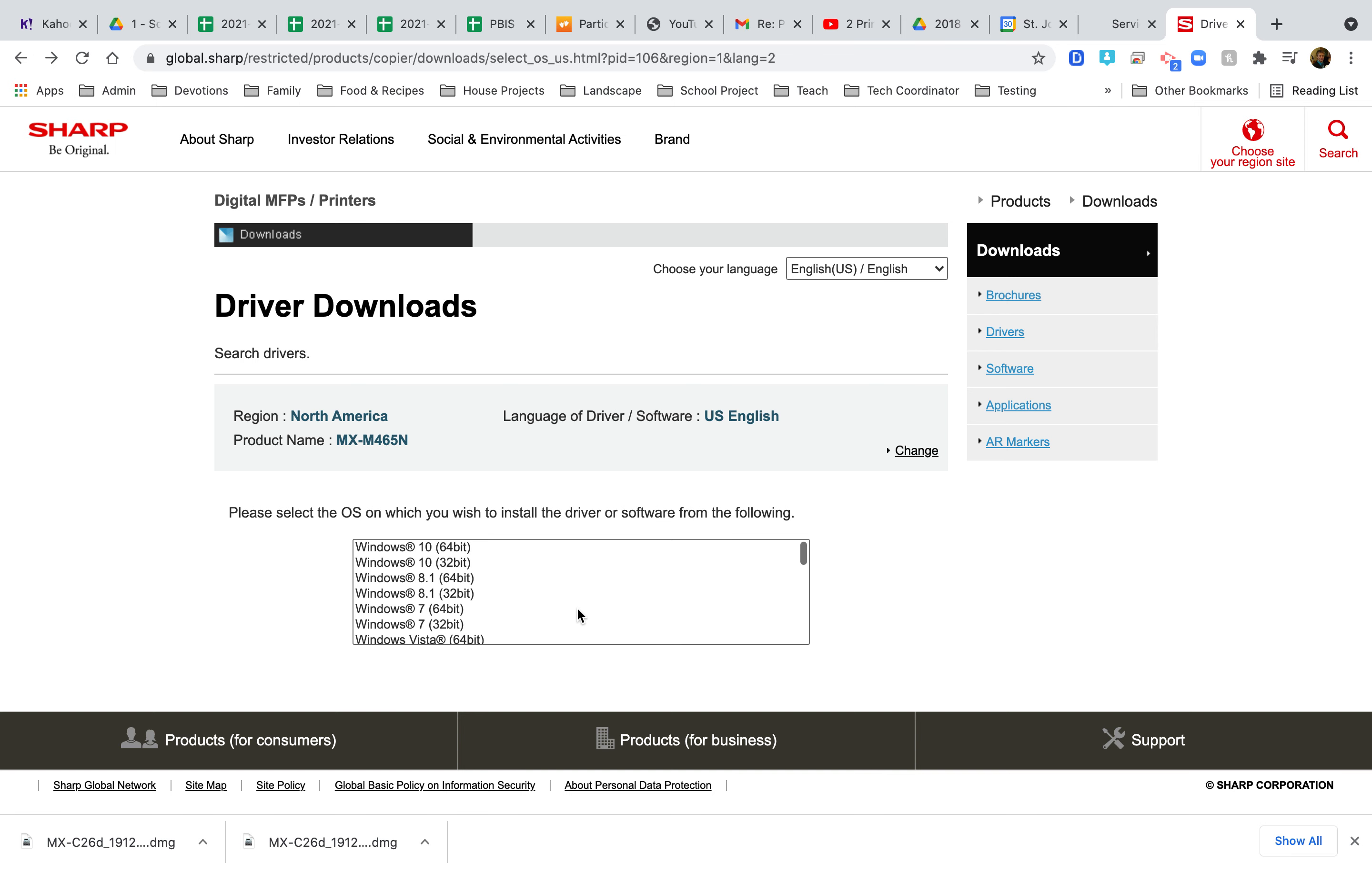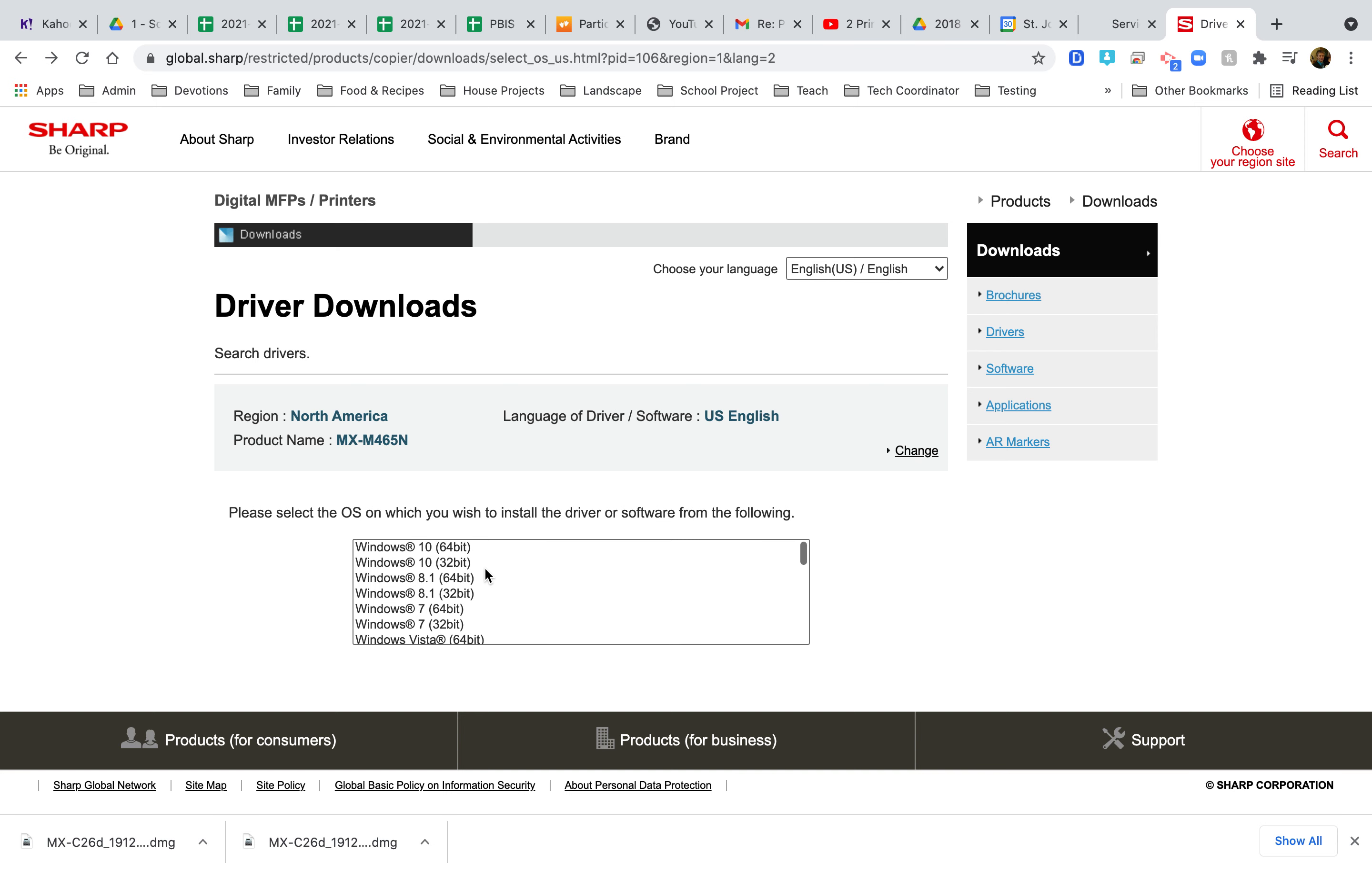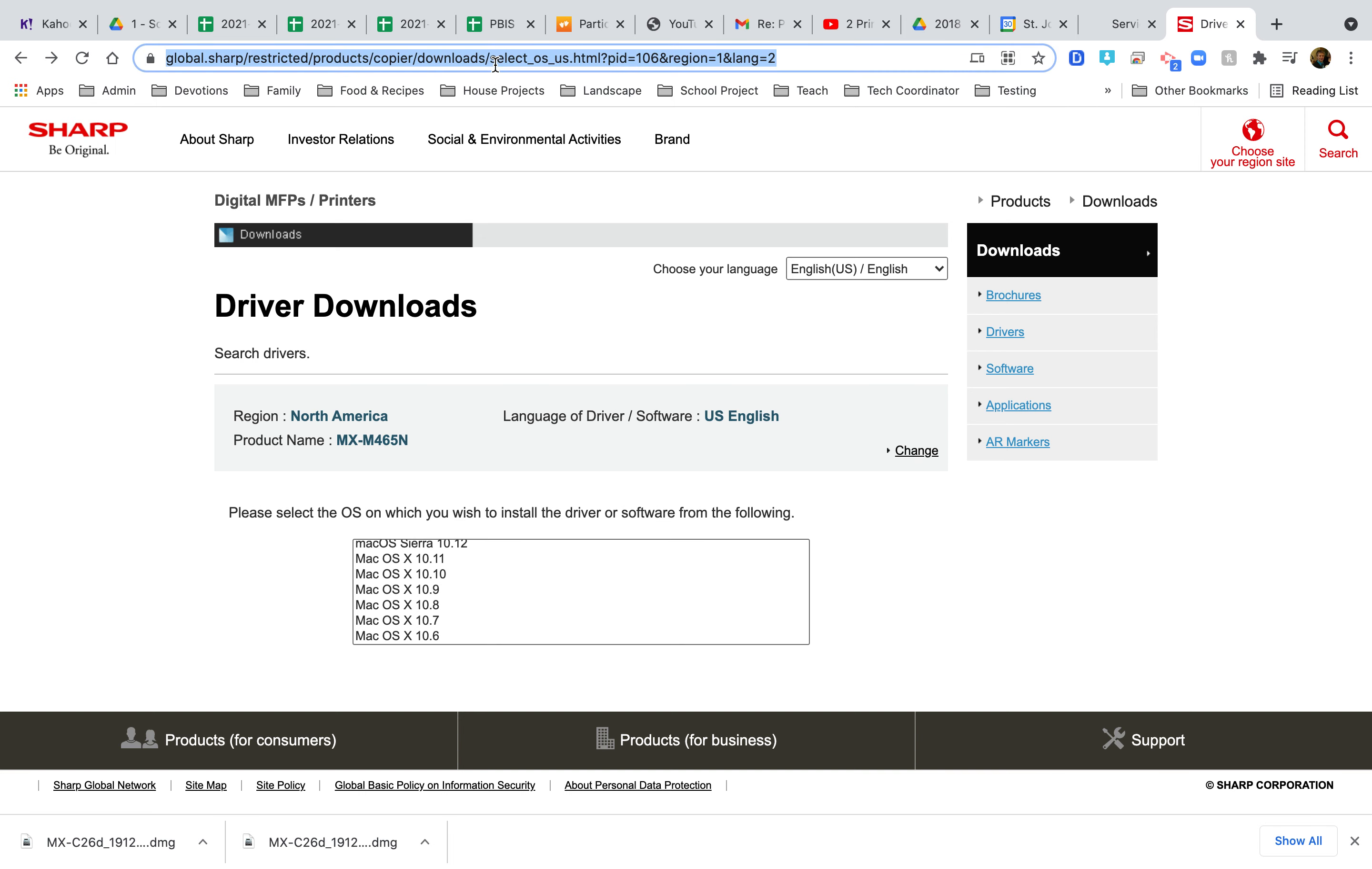You'll just have to download the correct operating system driver by clicking on it and following the directions I said before. I'm going to copy that and include it in the email. That should be about it. Good luck.